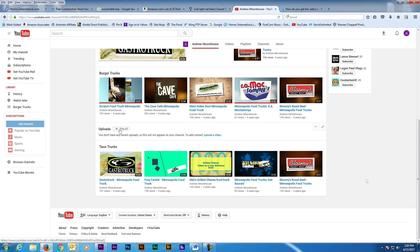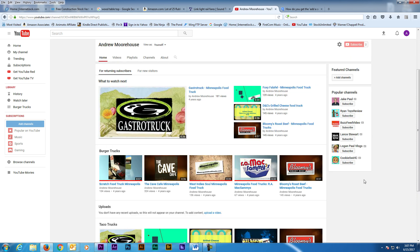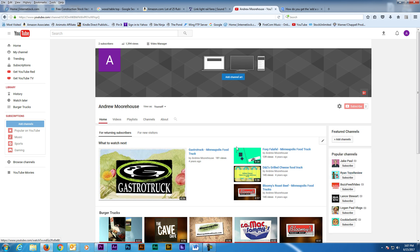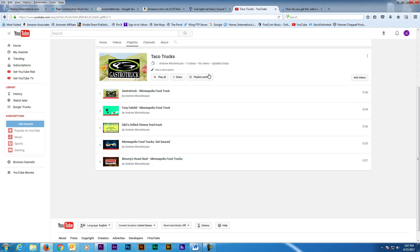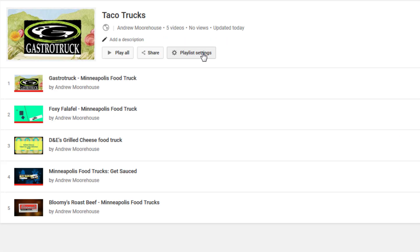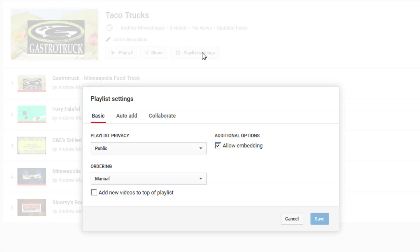Another cool thing you can do is automatically add videos to a certain playlist. So let's go back to the Playlist Creator and I'm going to choose my Taco Truck Playlist as an example. Here click on Playlist Settings and in the window click on Auto Add.